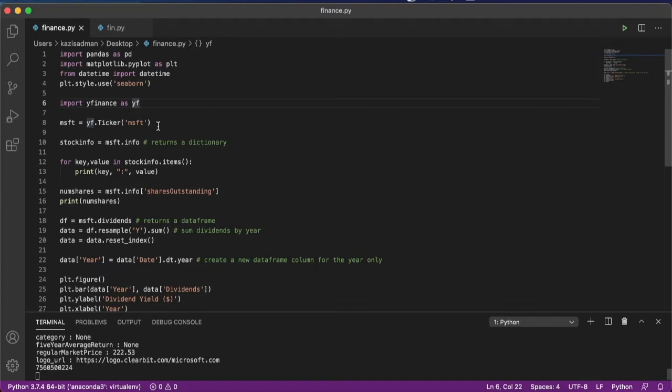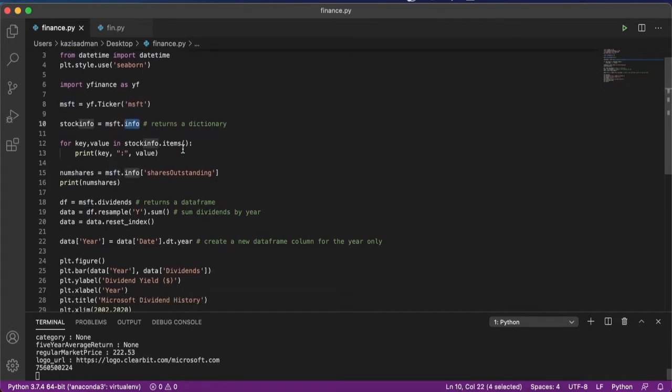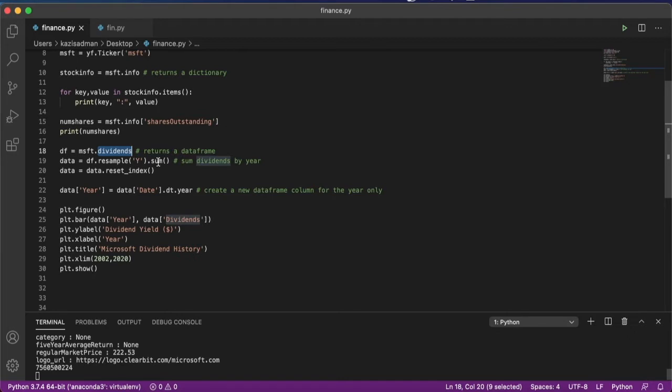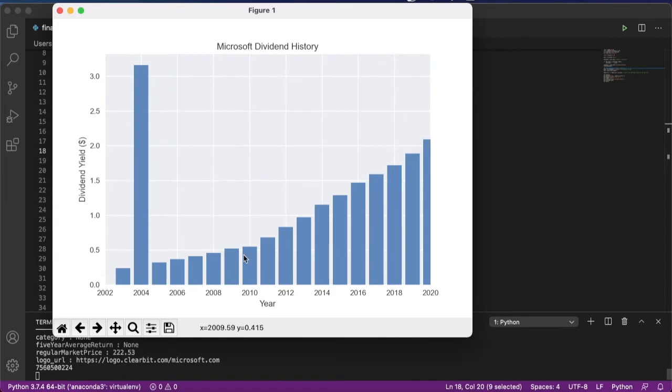For our company of choice, we had picked Microsoft to look at, for which we printed out some general information that was returned to us as a dictionary. We also looked at Microsoft's dividend history that was returned as a data frame, and for that we could use a datetime package in Python to sample over yearly dividends and sum them to return the cumulative dividend for that year. We saw in that plot some really interesting information where Microsoft had issued a special dividend in 2004 that was much in excess of its historical average, and that it was also very consistent at increasing its dividend year over year.